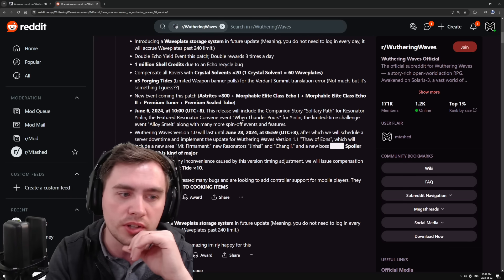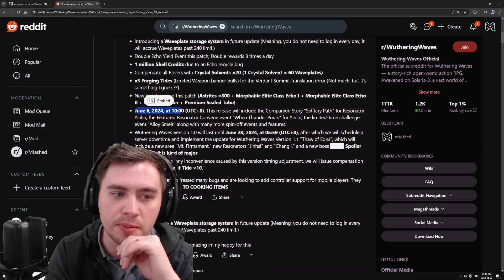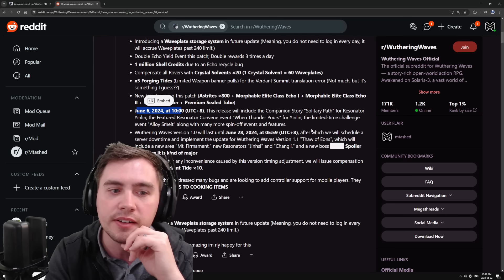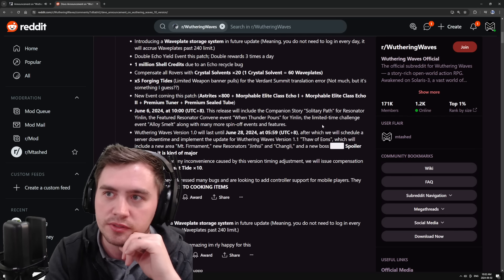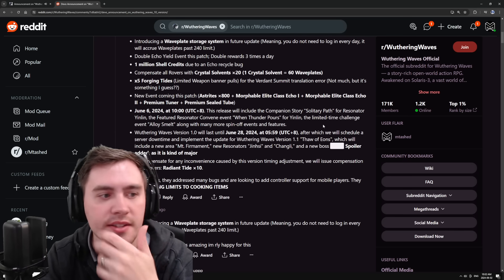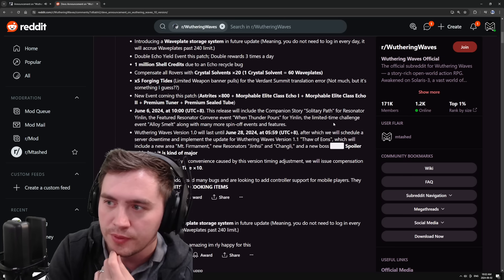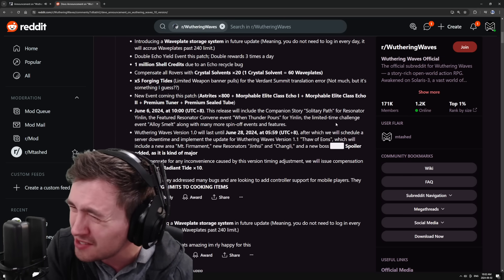They're also adding some stuff. This is going to be on June 6th. They're going to be releasing Yin Lin's banner as well as her story quest and all this stuff. They're pushing up the banner.